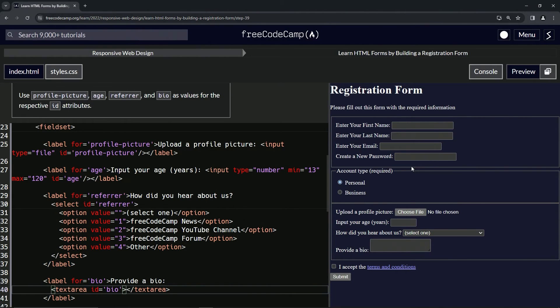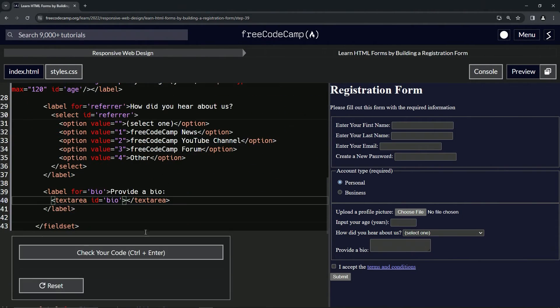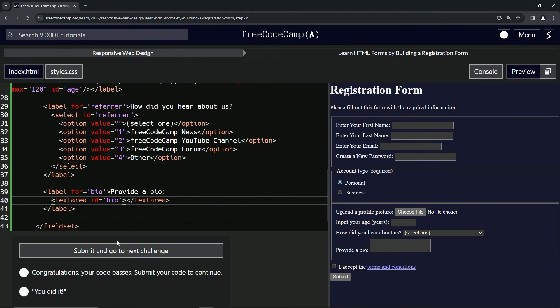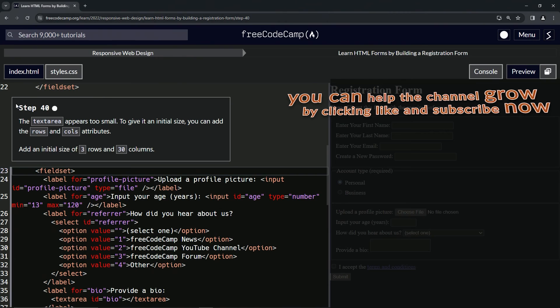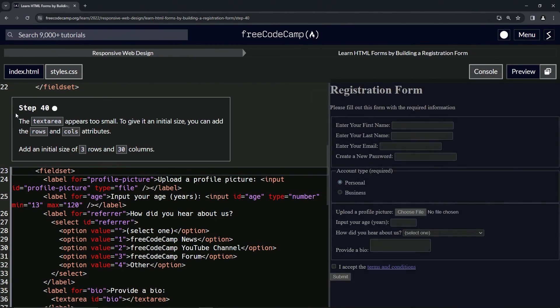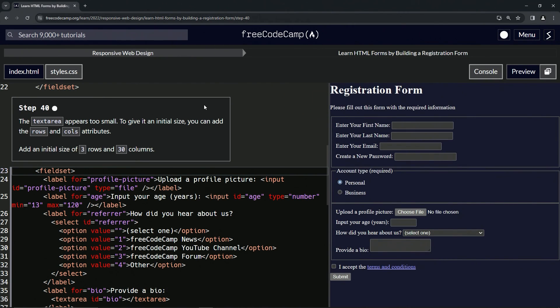All right. And so it doesn't do anything over here, but it should take care of business. Let's check the code. Looks good. And submit it. All right. Now we're on to step 40 and we'll see you next time.